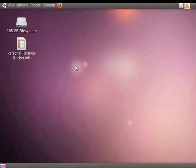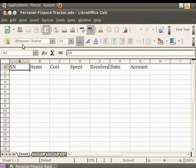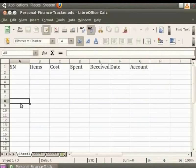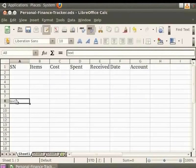Let us first learn how to enter data in the cells. We shall open our personalfinancetracker.ods file. You can type any text in a particular cell by simply clicking on the cell and then typing the text using the keyboard. The text is left aligned by default. One can change the alignment by clicking any one of the alignment tabs on the formatting bar.